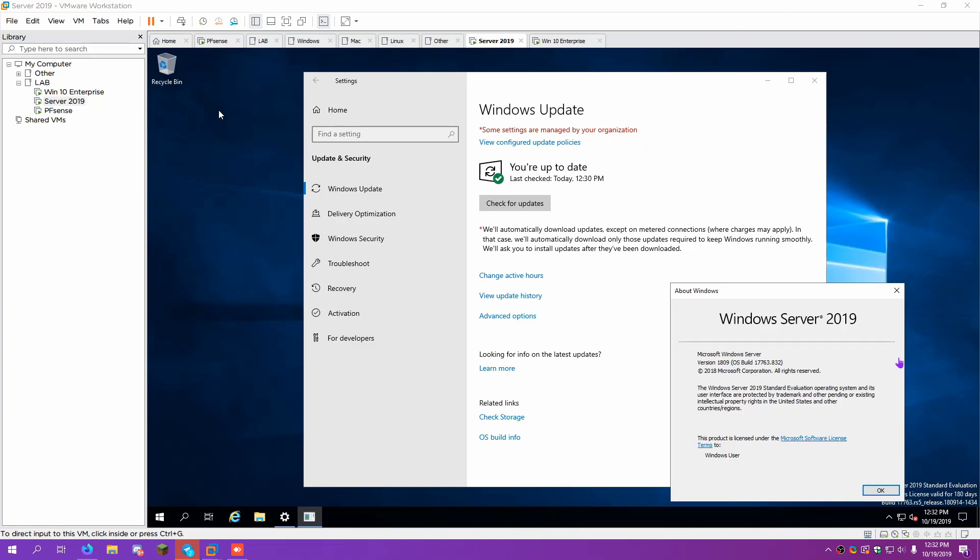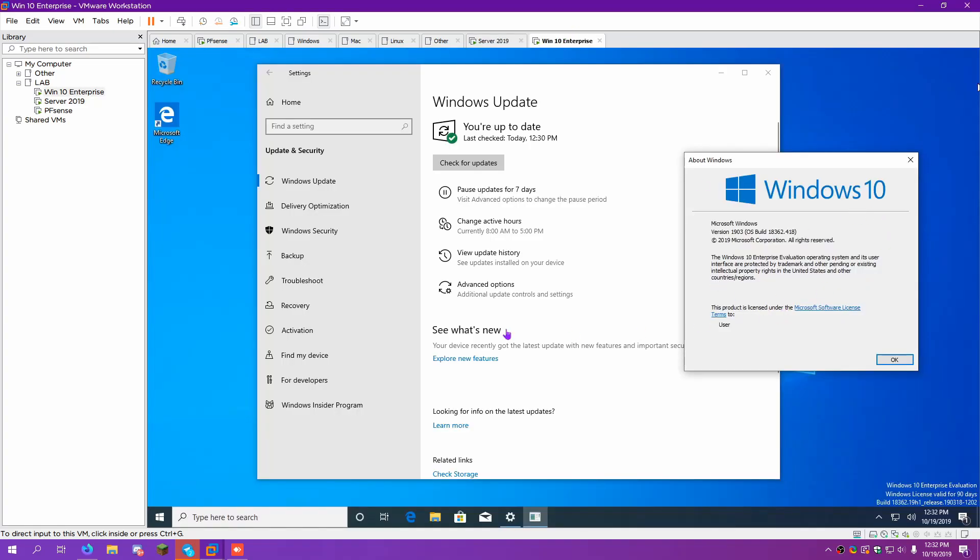In the last episode, we got the network set up, well sort of set up, just to where they were working. We hooked the VMs up to the network, we installed a server 2019 VM and a Windows 10 Enterprise VM, we ran updates, and this is the latest version for server at the moment, and this is the latest version of Windows 10 Enterprise, or just 1903 in general.